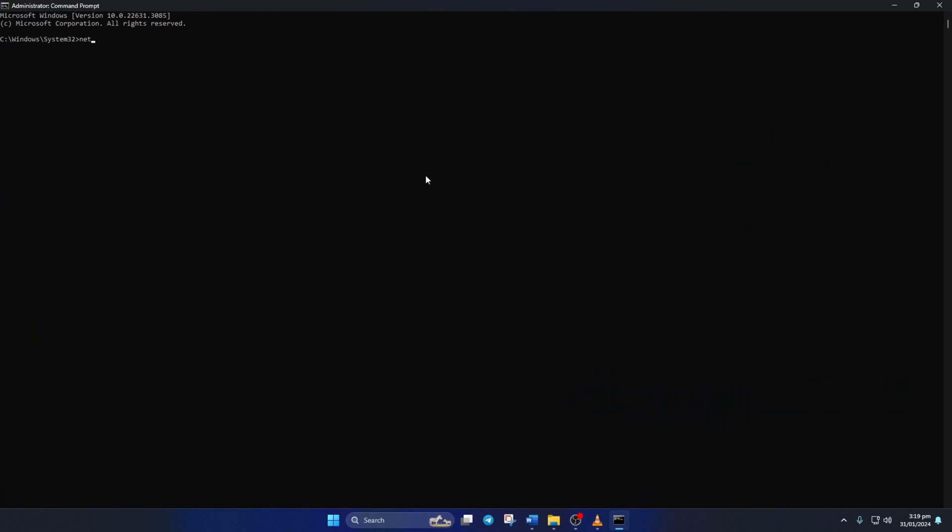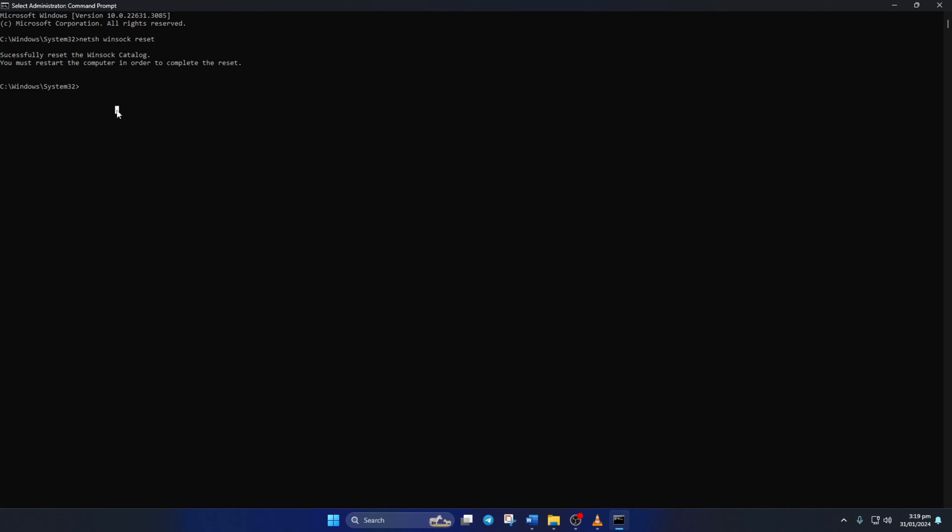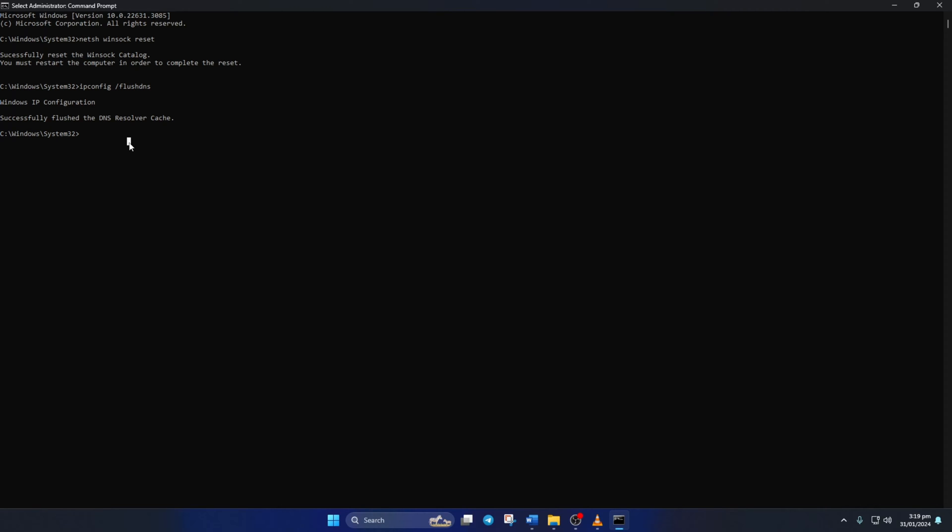Now type ipconfig forward slash flush DNS and hit enter. This will delete the old DNS server cache from your computer. Next, type in net sh int ip reset and hit enter, and this will reset your IP protocol stack.